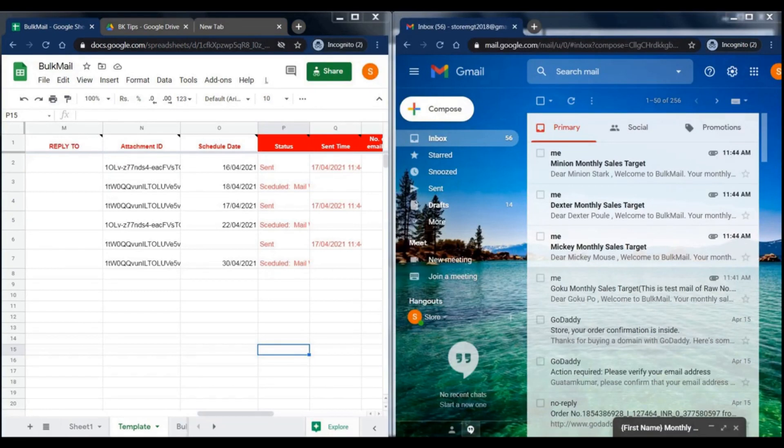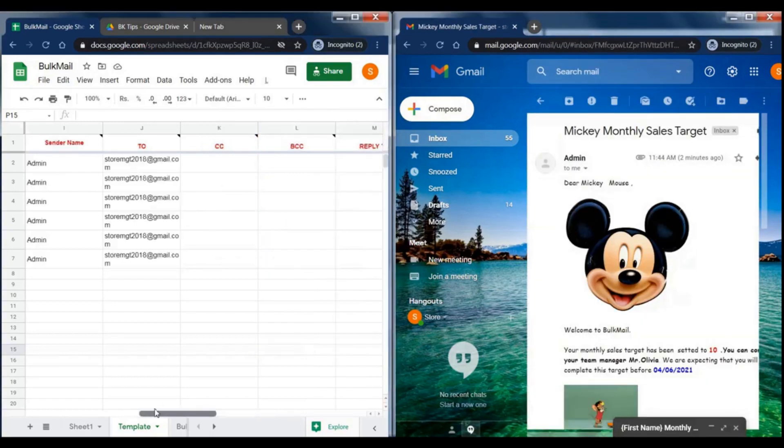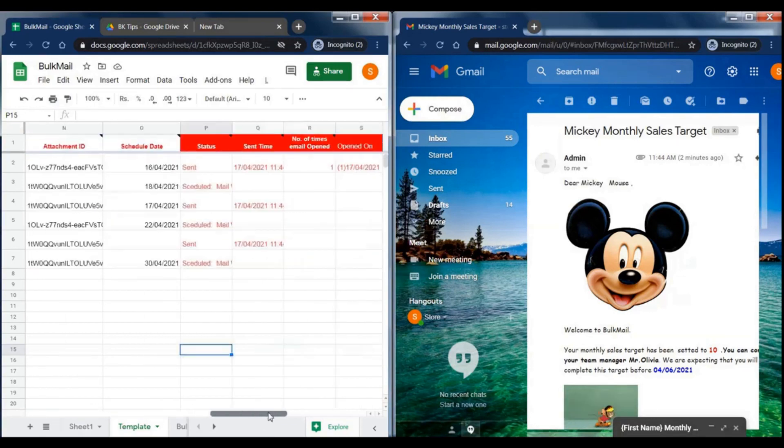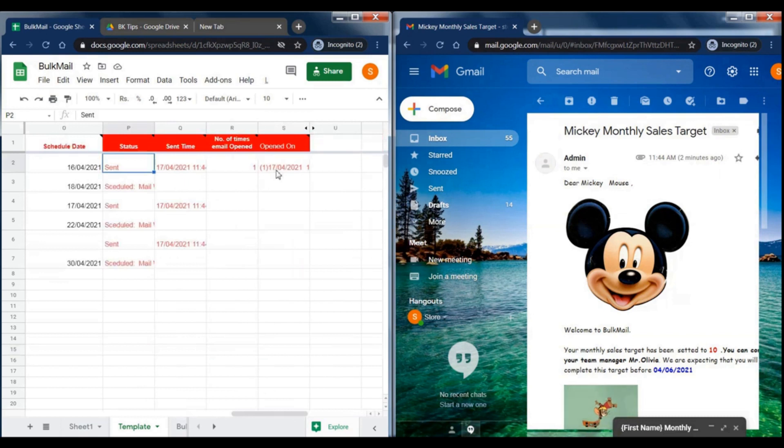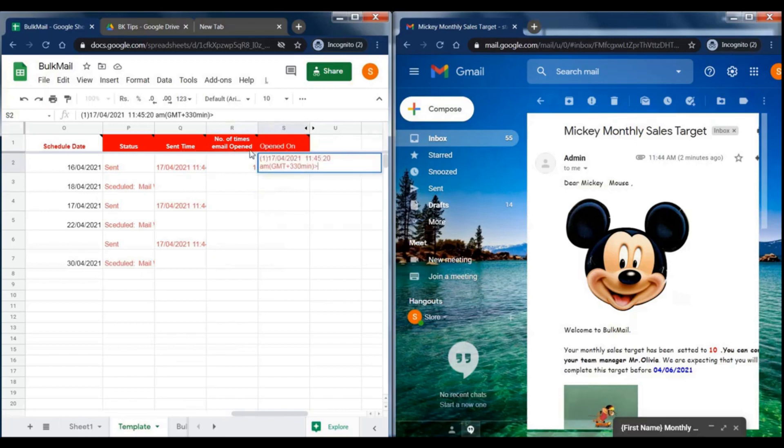In the receiver's inbox, these emails have arrived. You can check the status of each email in the status column. Email open date and time will be added here automatically.